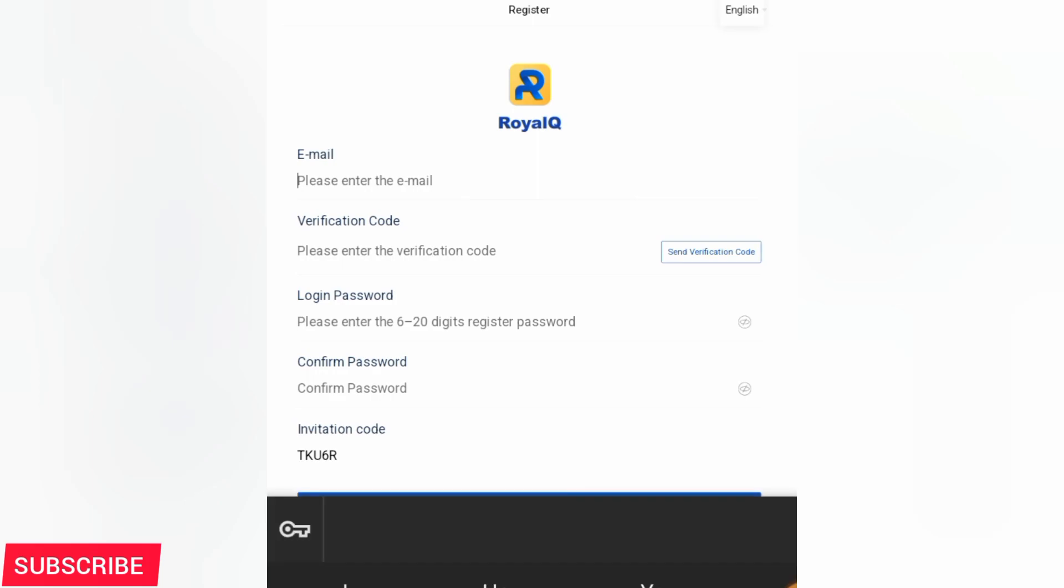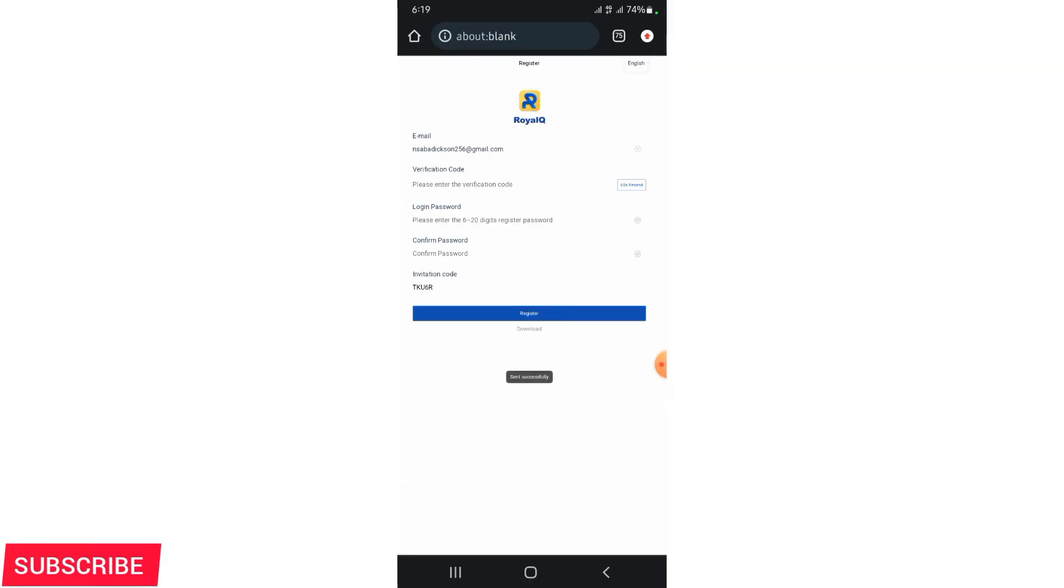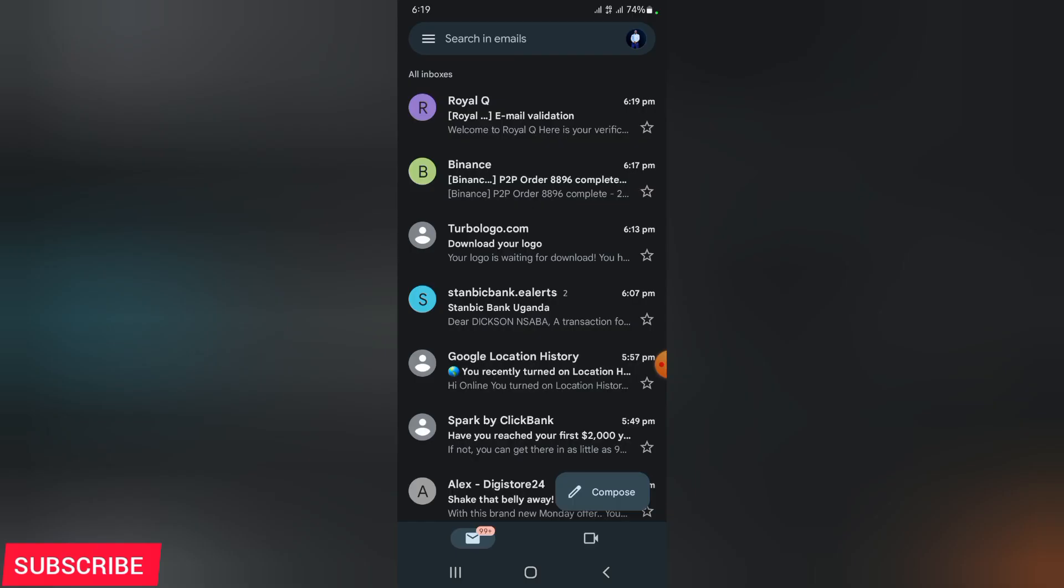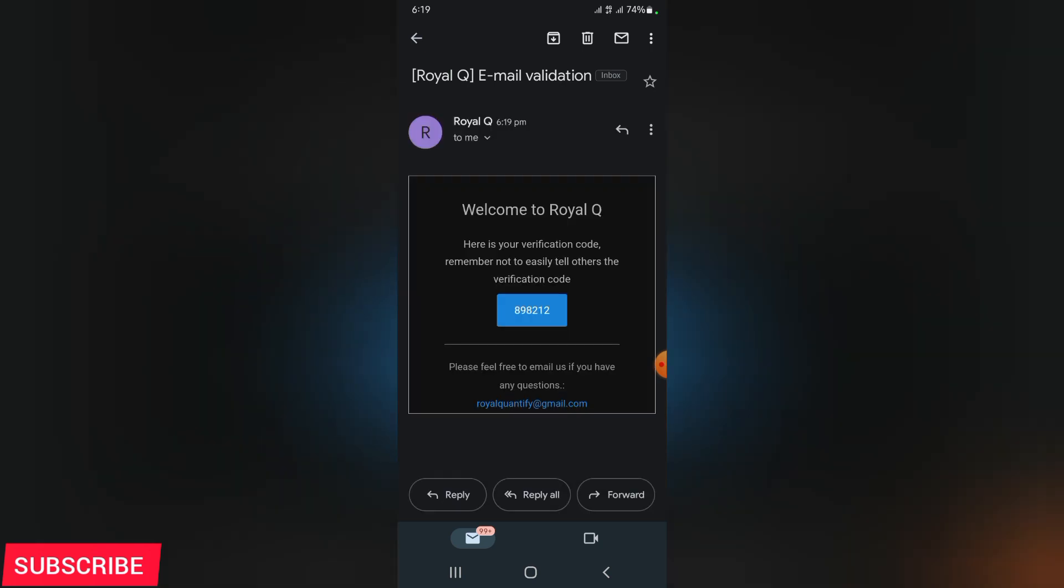The first thing you have to do is create your account on Royal Q. You can use the link which I will leave at the end of this video in the description. But first, watch the video to the end and now you can go ahead and practice as you watch. To register your account, you'll need to put in your email address. After putting in the email, click on send verification code.